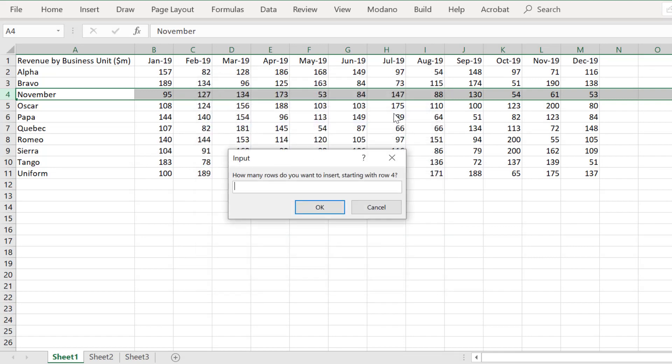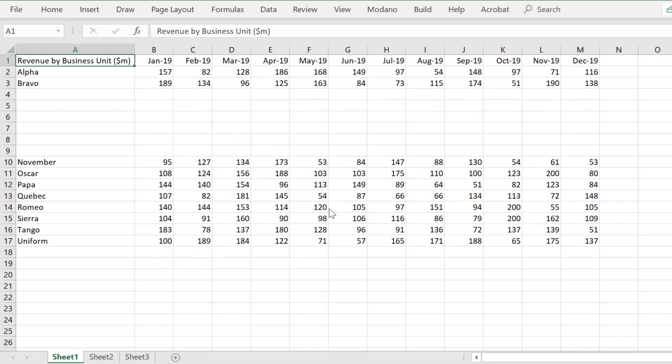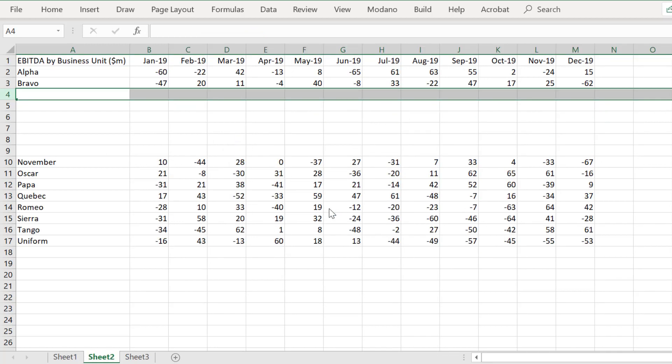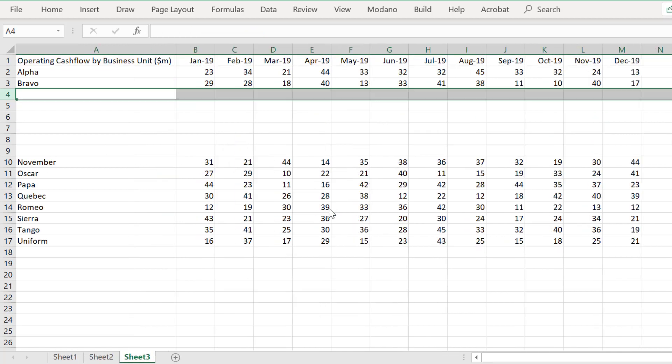We will now run the macro. As we can see, the macro has successfully inserted six rows into each worksheet in the active workbook.